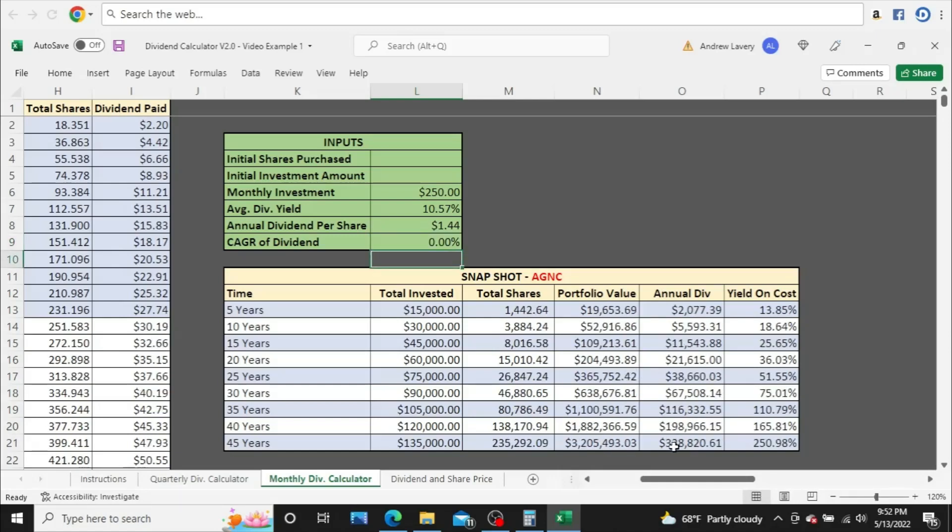$338,820. So just massive, massive amounts of money that you could be collecting if they weren't just even just decreasing their dividend because they just maintain it where it is, but they're not doing that. So that's what I really wanted to show everyone.